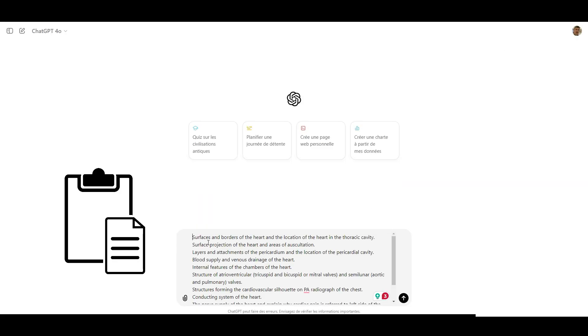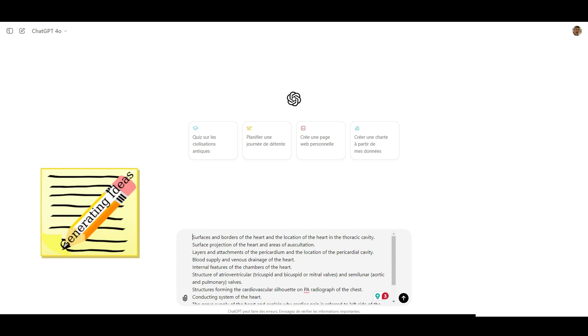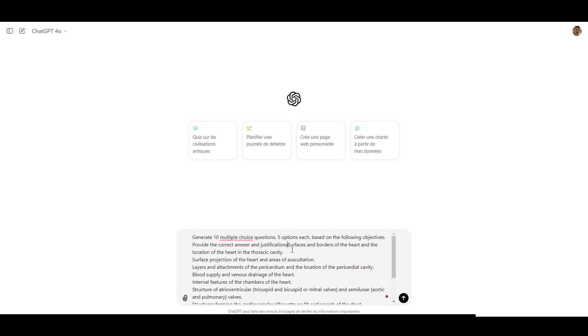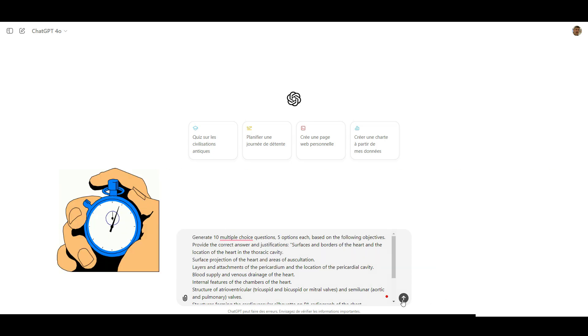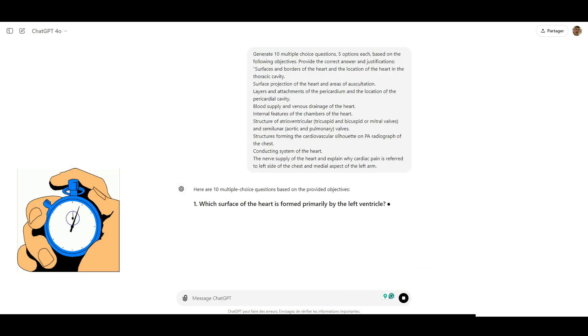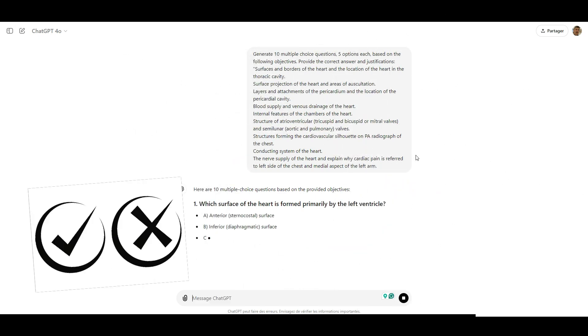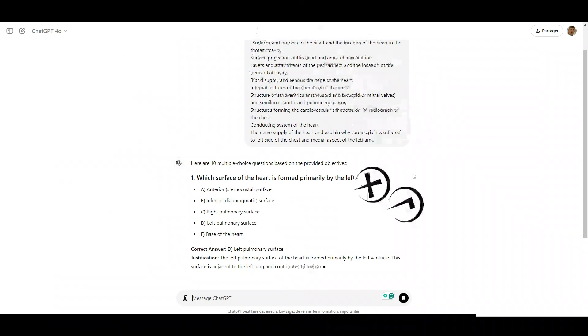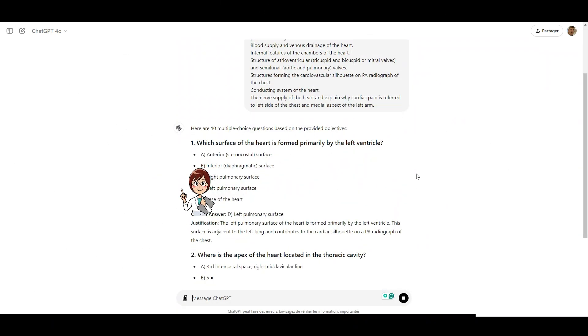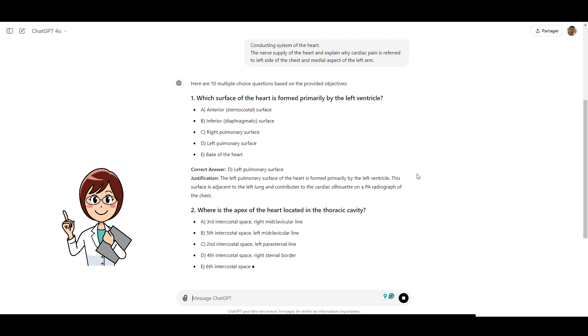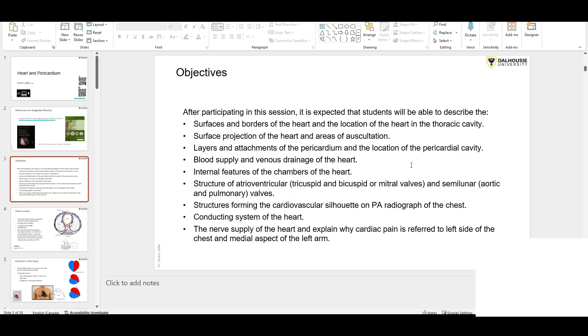Then, ask ChatGPT to generate 10 multiple choice questions, for example, 5 options each based on the following objectives. Provide the correct answer and justification. In seconds, ChatGPT provides us with a set of multiple choice questions, complete with answers and explanations. This way you can test your knowledge and understand the reasoning behind your answer.